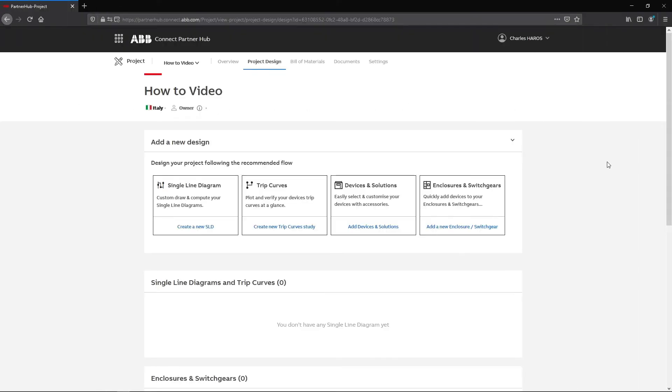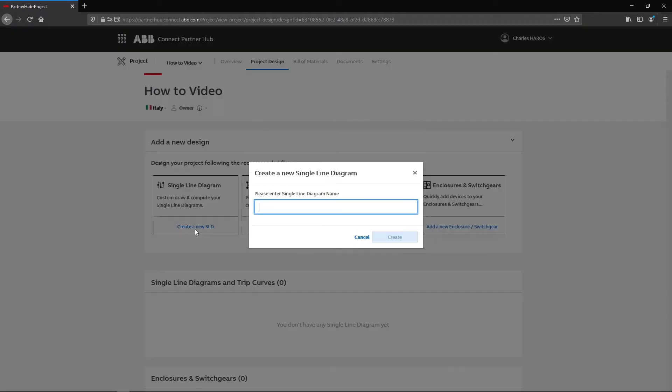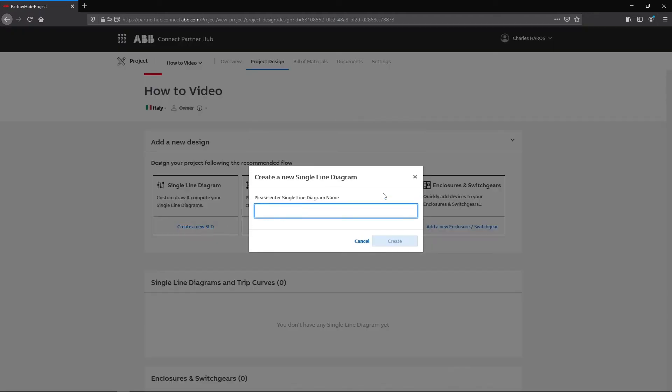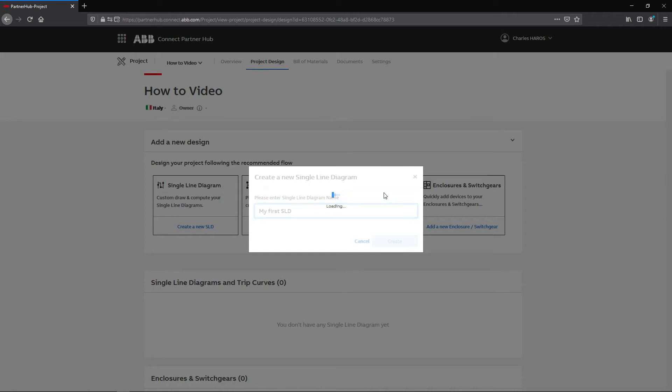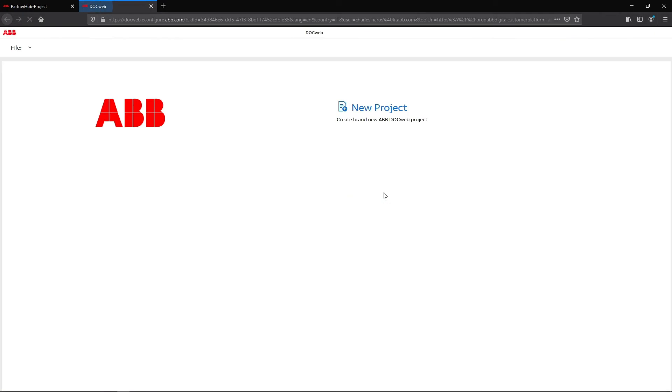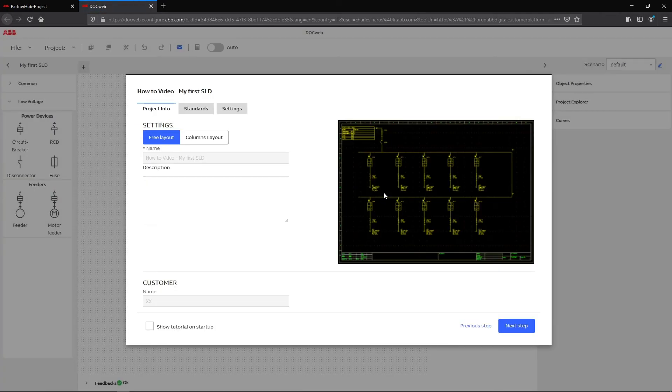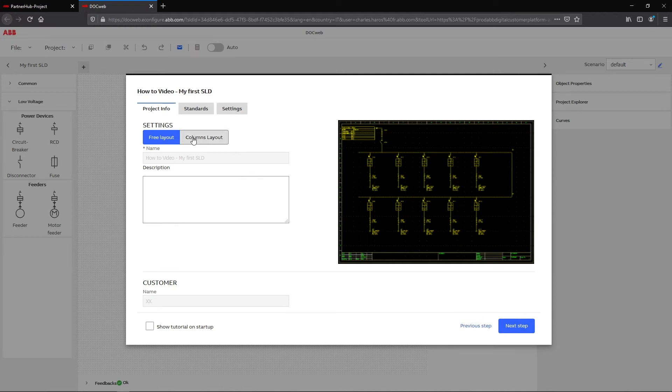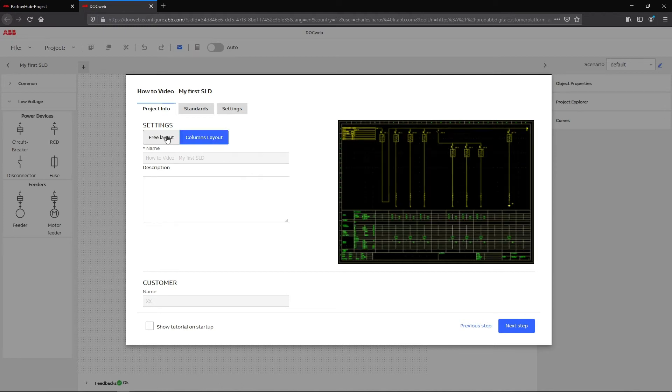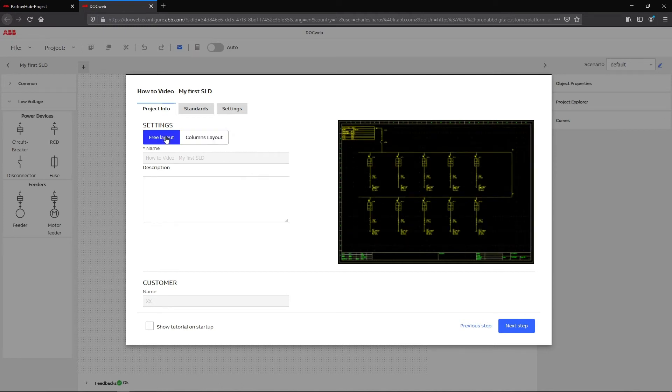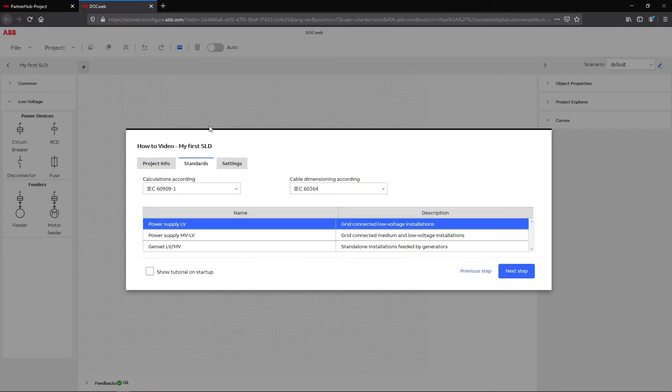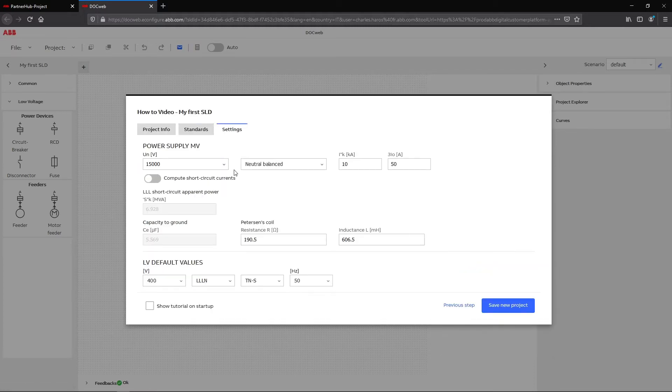To create your first single-line diagram, click on Create a New SLD. The first single-line diagram will be added to your project. Several SLDs can be created for the same project. After DocWeb loads, a window helps you define various settings for your project. Choose between a scheme layout, standards and norms for specific projects, and electrical rates.